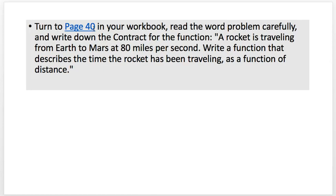We just went over this algebra syntax, and I showed you that sometimes you can leave out the multiplication sign and just write 80t. Now let's do another one. This is on page 40 in your workbook: a rocket traveling from Earth to Mars at 80 miles per second — write a function that describes the time the rocket has been traveling as a function of distance.